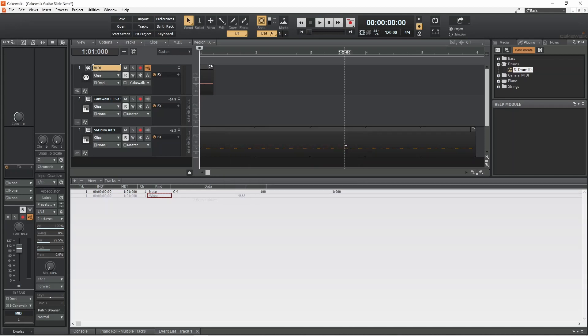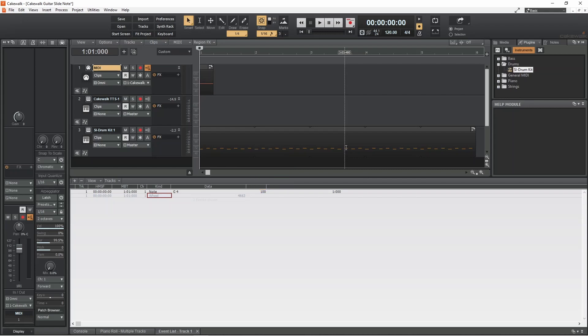For this slide we are going to slide up to the note. So double-click on the number in the data column and type in minus 8192, and then press Enter on your keyboard.